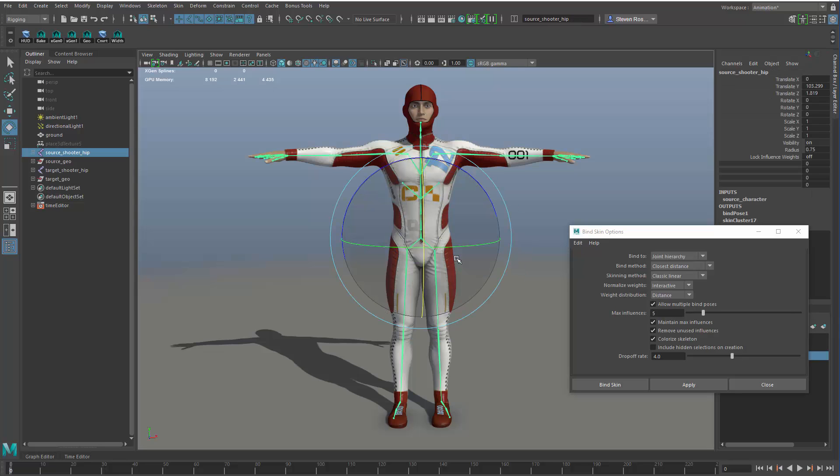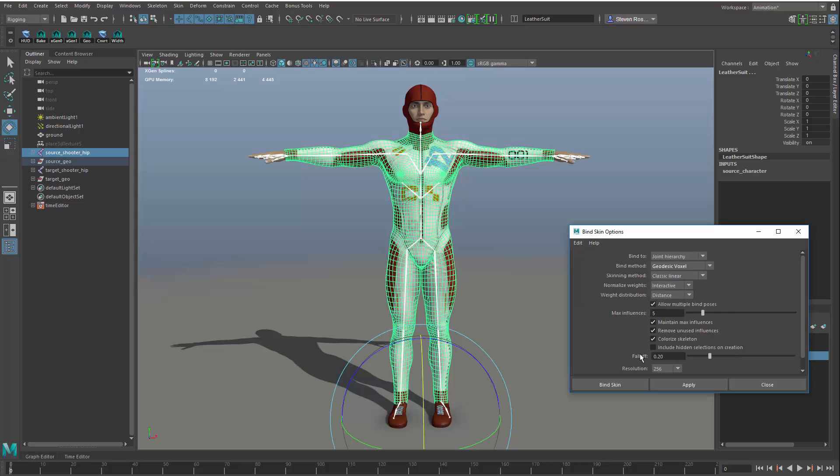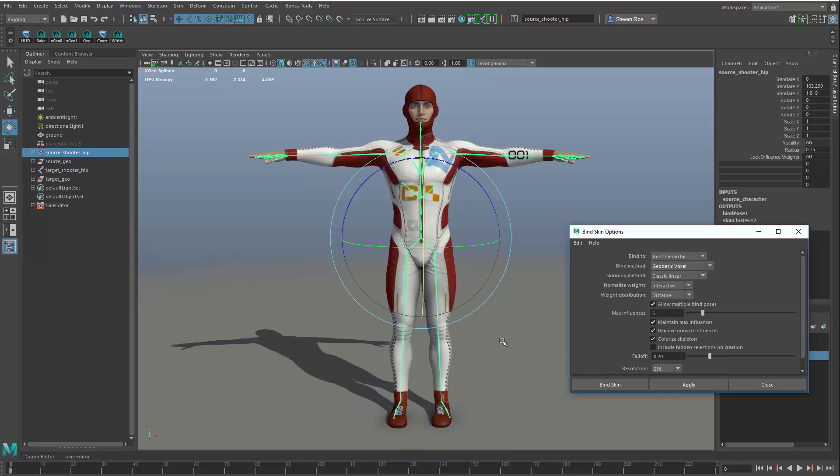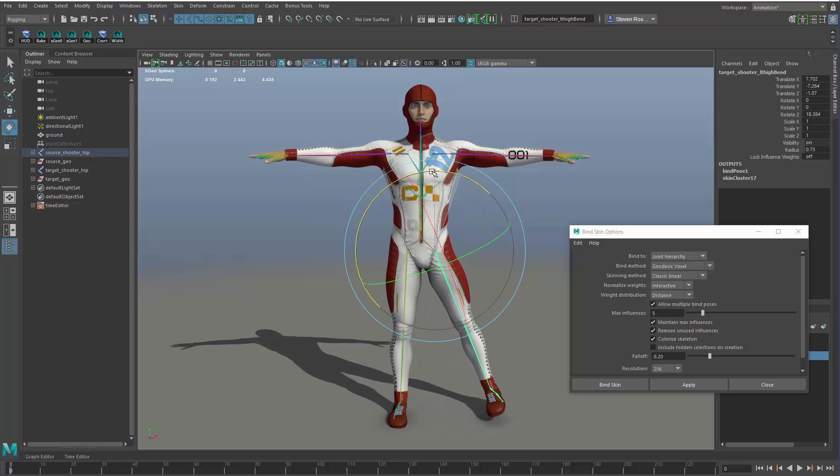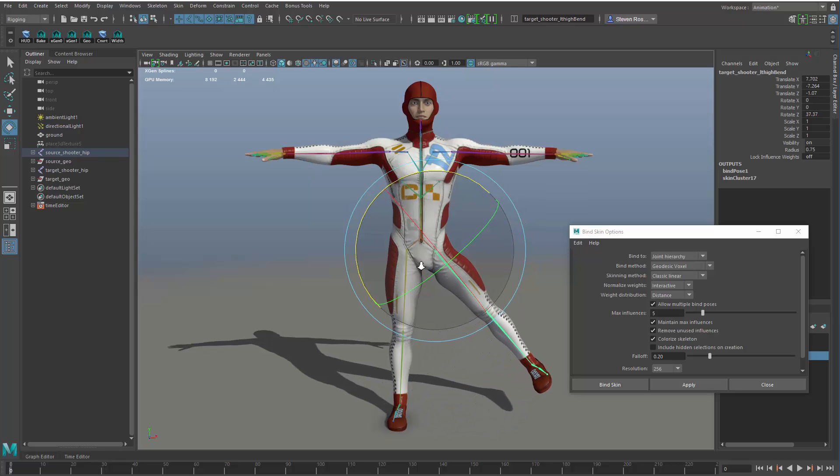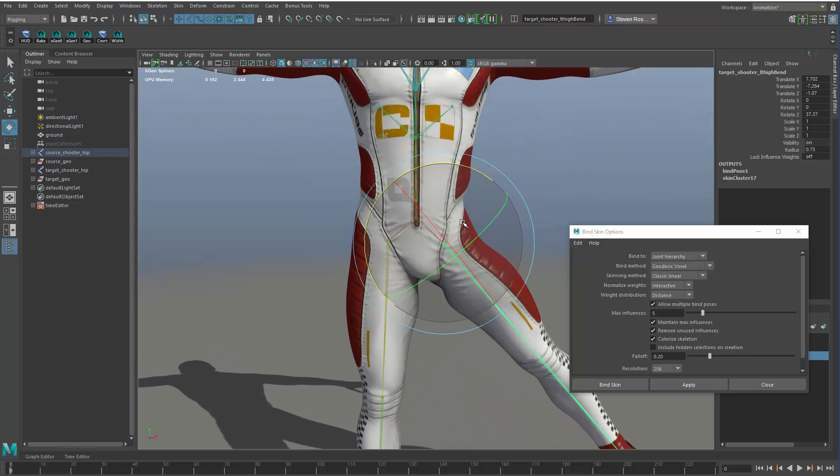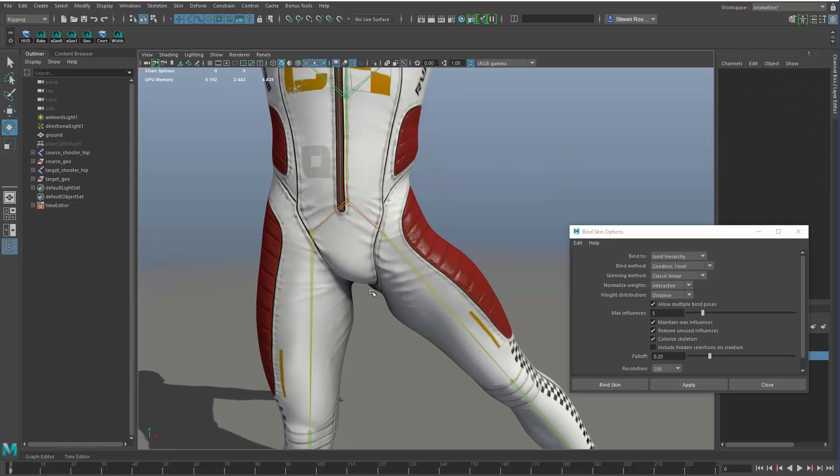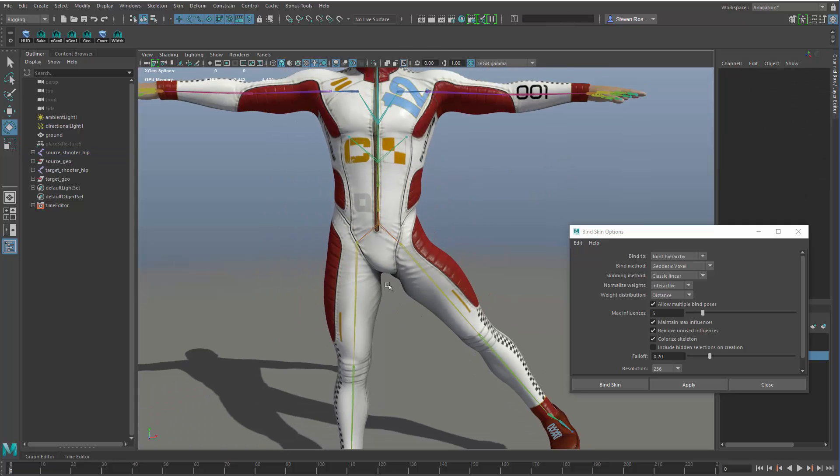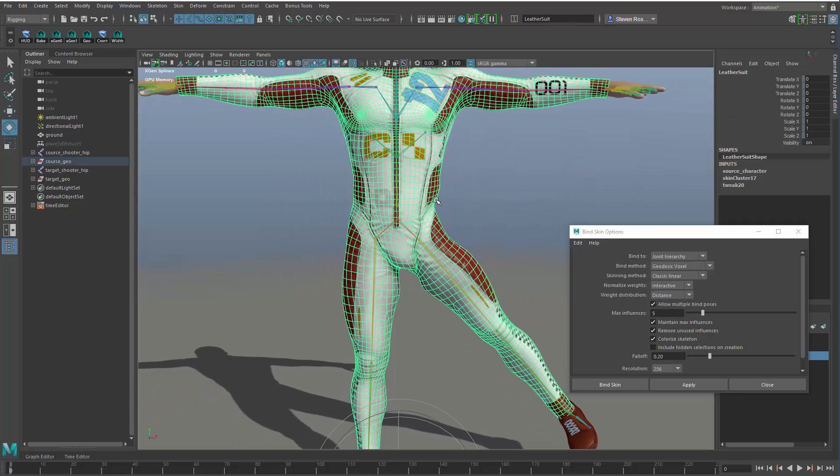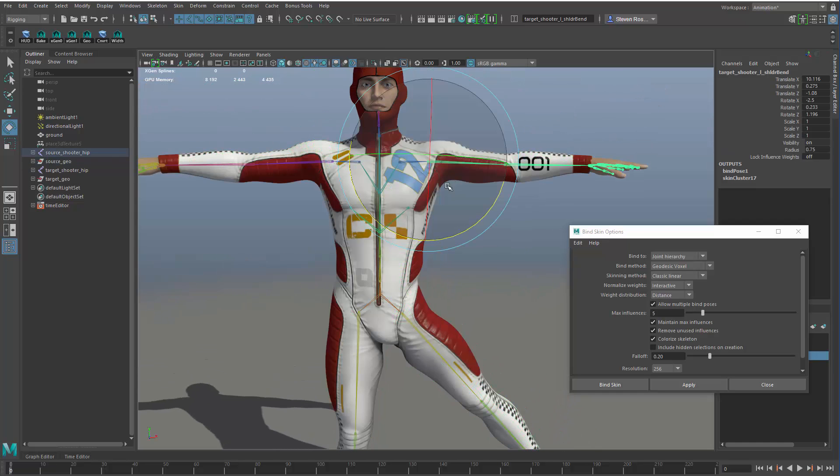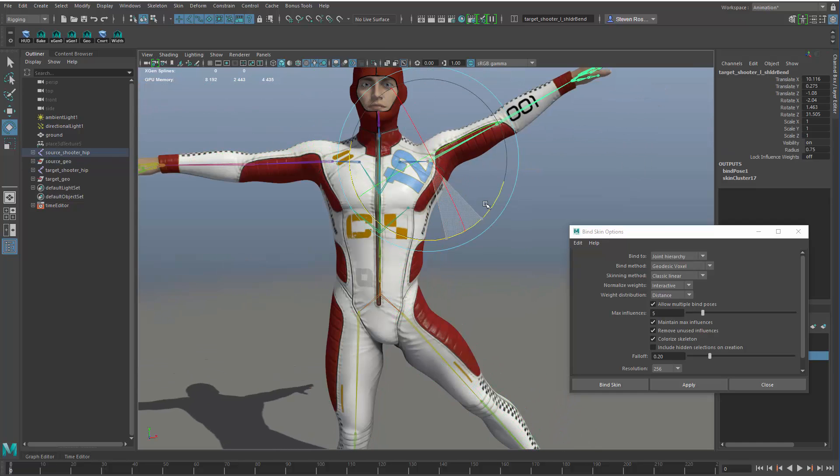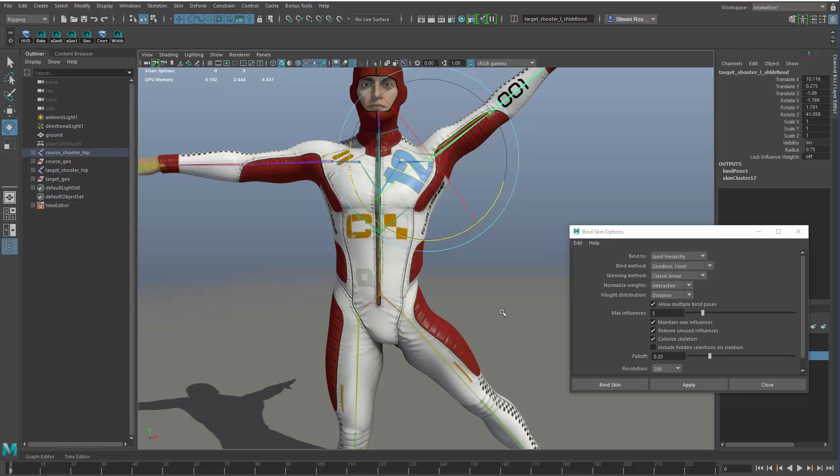One thing that we added fairly recently was a new skinning mode called Geodesic Voxel, which actually does a pretty good job, and it will eliminate some of those problems. You can take this as a starting point, and it'll get you a lot farther along the path, and you can see it actually does a pretty good job of separating out the body parts left leg from right, but it doesn't deal with everything perfectly. It maybe gets you 70% to 80% of the way there, potentially.